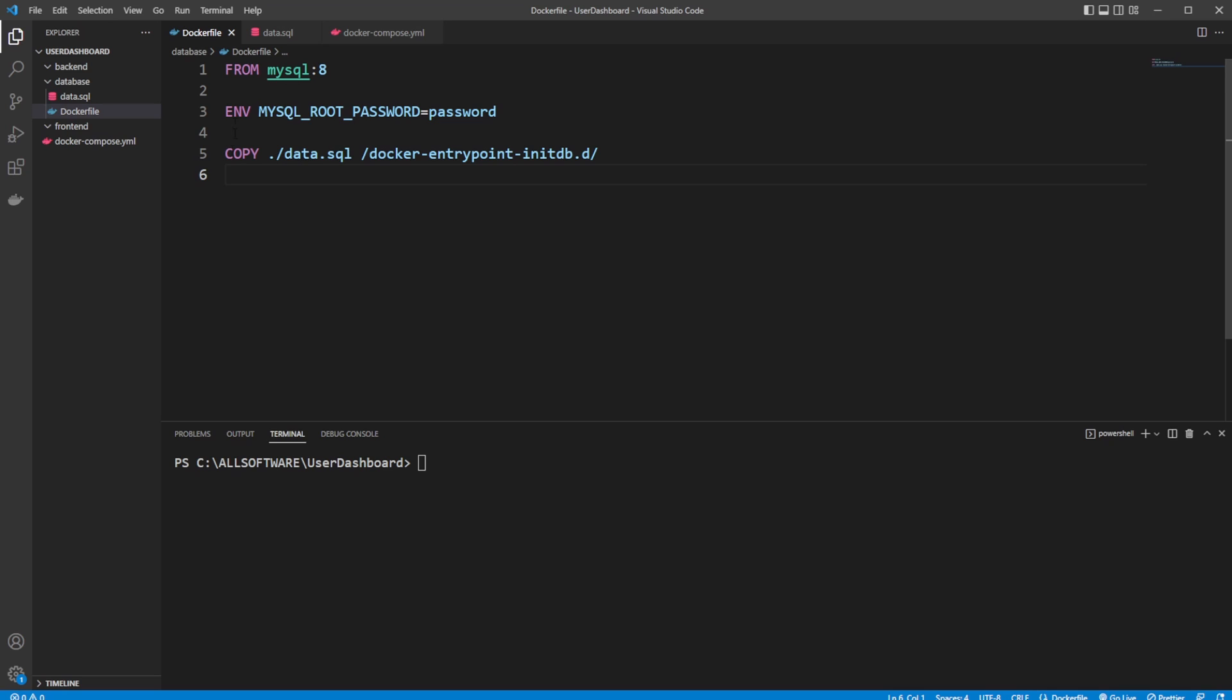So firstly, I want to create a user admin dashboard, where we can have some kind of list of users, where we can then add a user, remove a user, and update a user.